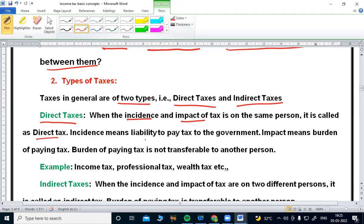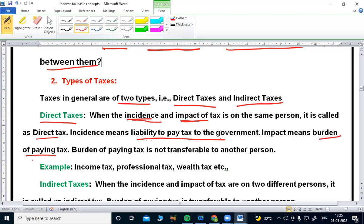Incidence means the liability to pay tax to the government. When it comes to direct tax, the impact of tax is on the same person. Impact means the burden of paying tax. The burden of paying tax falls on the same person.